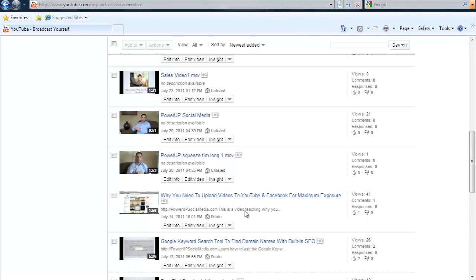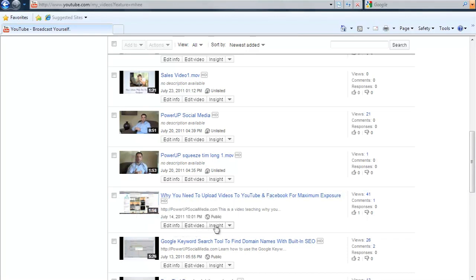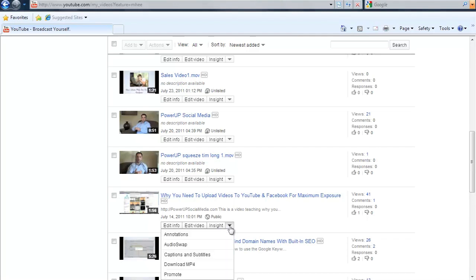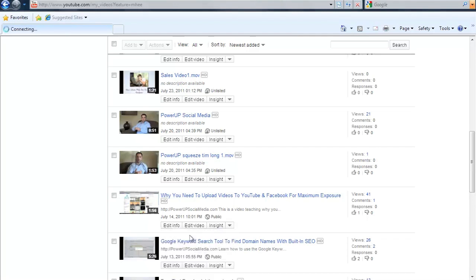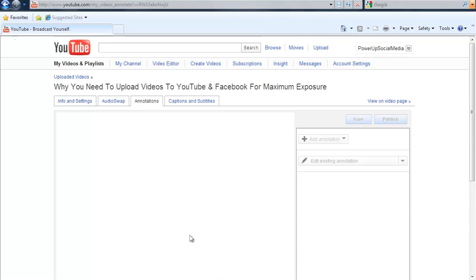So I'm going to go to here. There's edit info, edit video, insight and then there's this little drop down arrow. Click the drop down arrow and go to annotations because that's exactly what we want to work on.